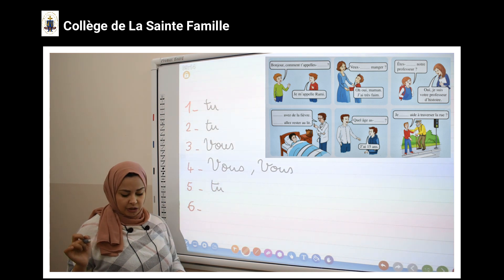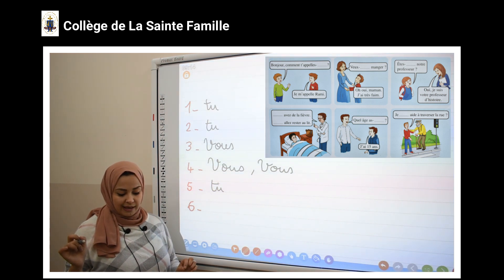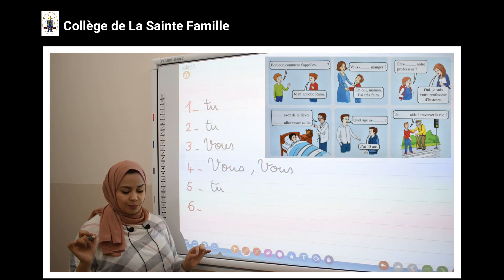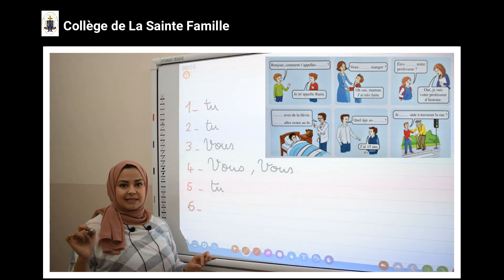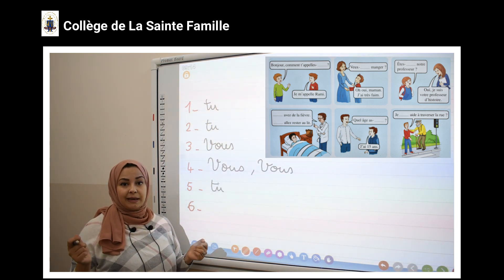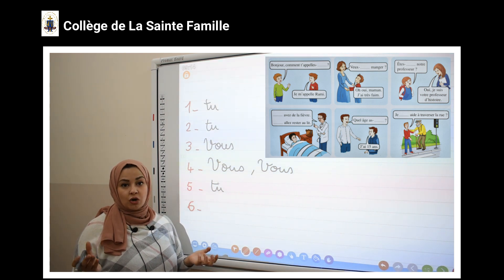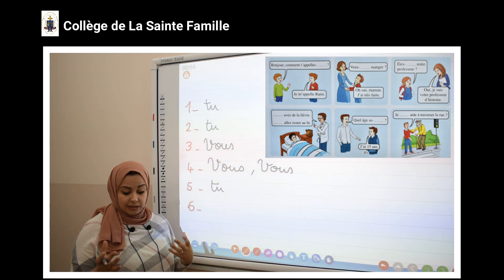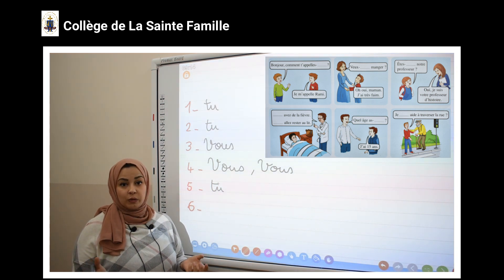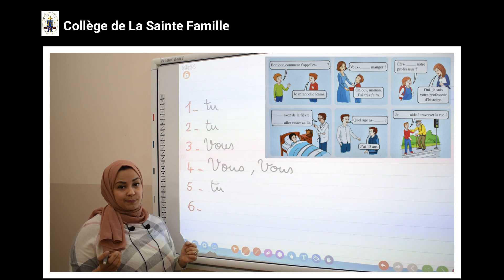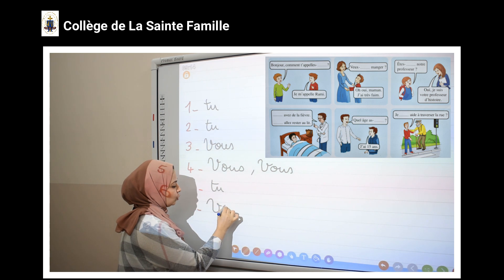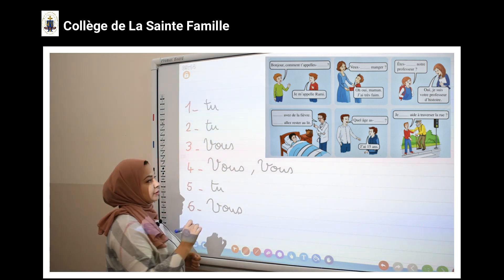La dernière image : « Je...aide à traverser la rue. » Qui parle ? C'est le garçon. Avec qui il parle ? Avec un vieil homme. Un vieil homme — peut-être il est son grand-père, etc. Alors, il doit le respecter. J'utilise le pronom « vous ».